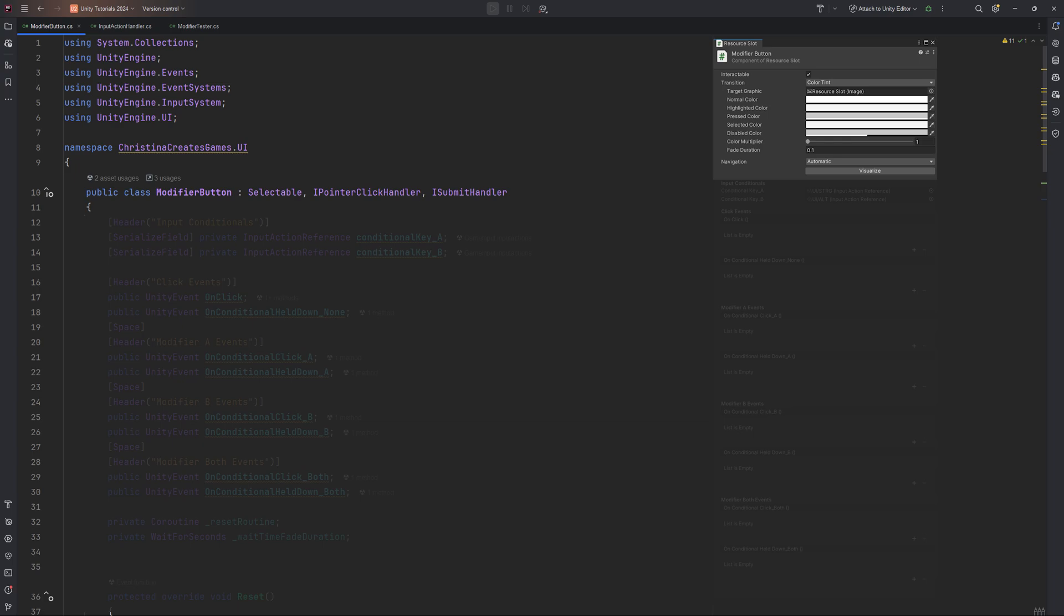At the top of our script, we have two InputActionReference conditionals, ConditionalKeyA and ConditionalKeyB. These are InputActionReferences from Unity's new input system and you can basically add as many as you like. They let us specify which keys will act as modifiers for our button actions. Don't worry if you haven't worked with this before, we will get there in a moment.